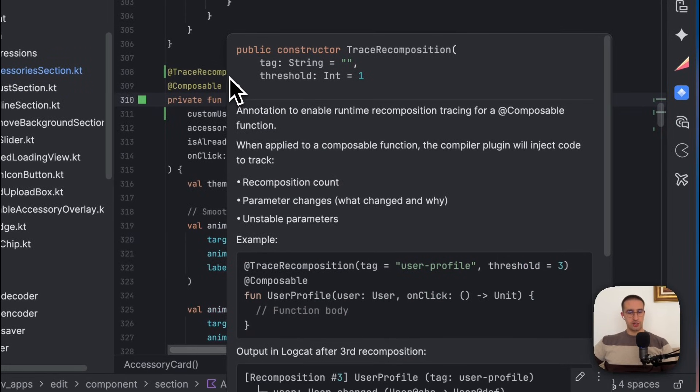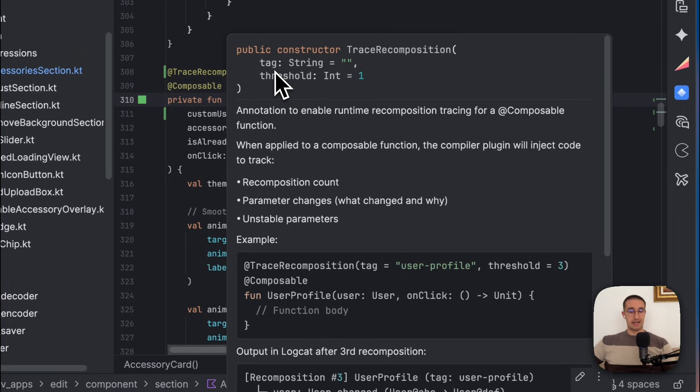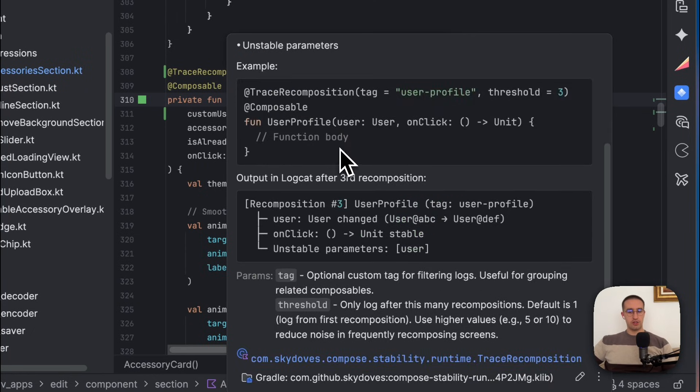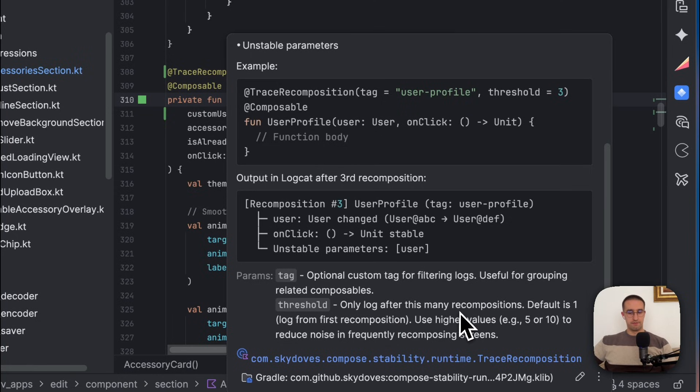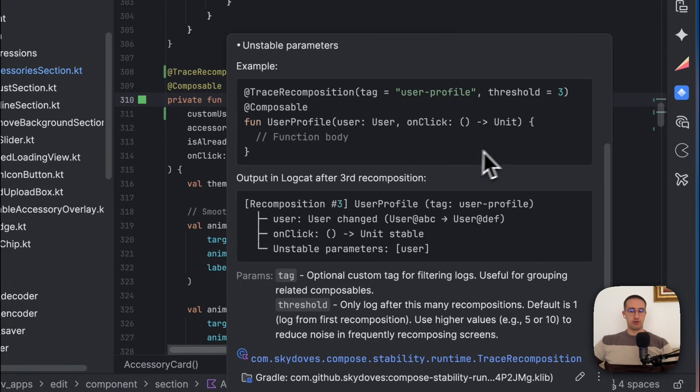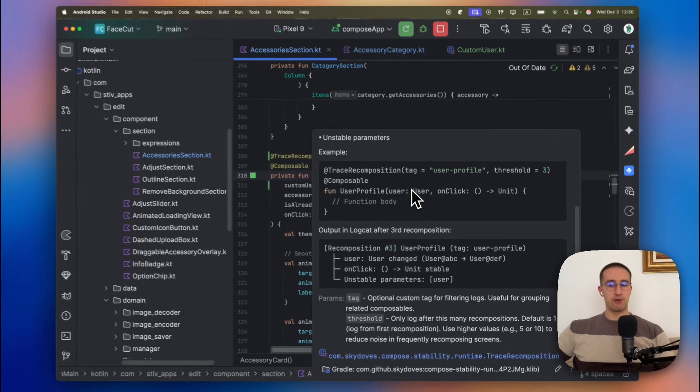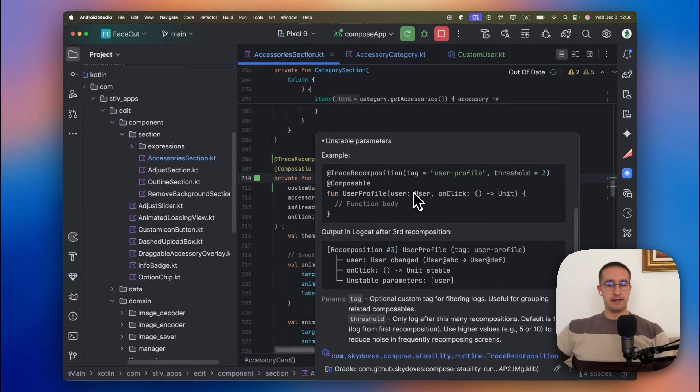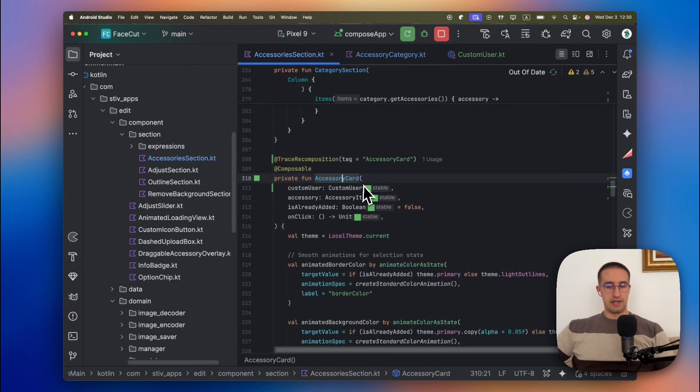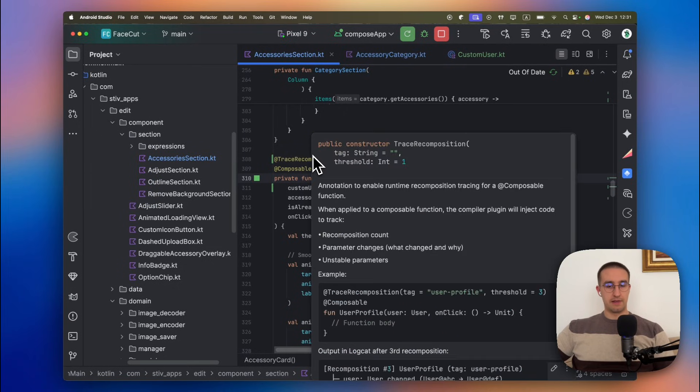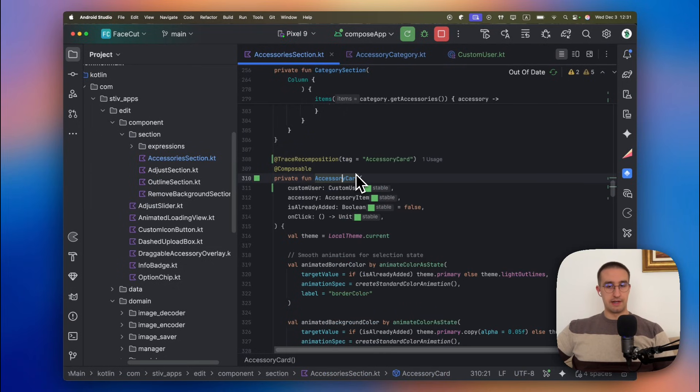This trace recomposition annotation accepts two parameters. The first one is a tag, which is the string value that will appear in our logs so that we can track that log more easily. And the second parameter is the threshold. The threshold basically logs after this many recompositions, and a default value is 1. But for example, if we expect that these kind of composable functions will always render at least once or twice, we can set here the threshold to, for example, 3. And then this log for the recomposition will trigger only after that third threshold.